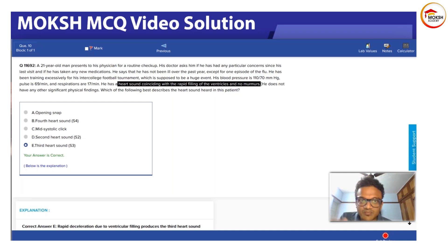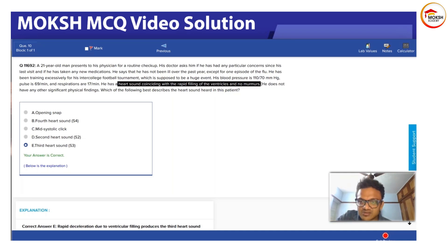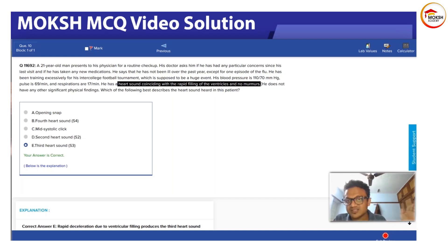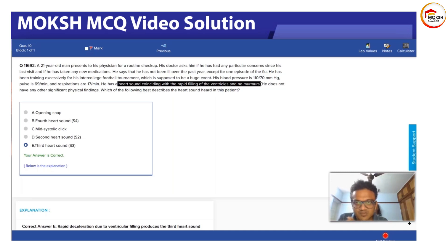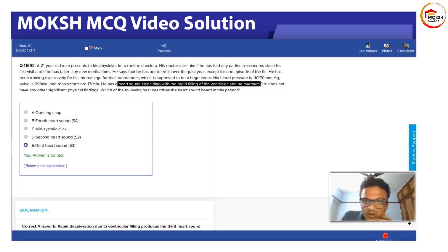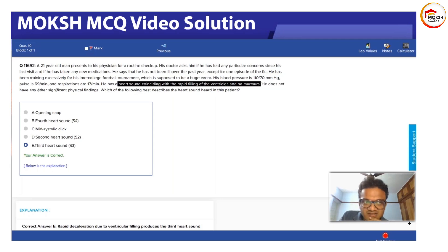S1 and S2 don't occur during rapid filling of ventricles. After S1 occurs and before S2 occurs, this thing happens. So there is some sound between both, either between S1 and S2 or S2 and S1. He doesn't have any other significant physical findings. Which of the following best describes the heart sound heard in this patient?